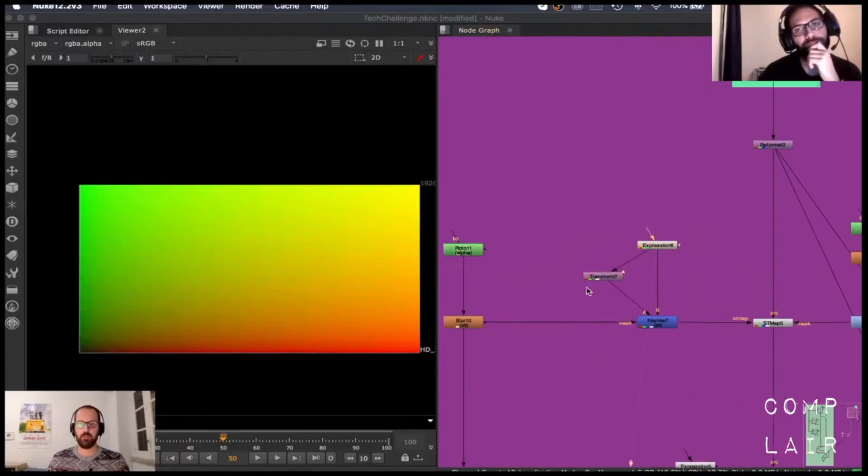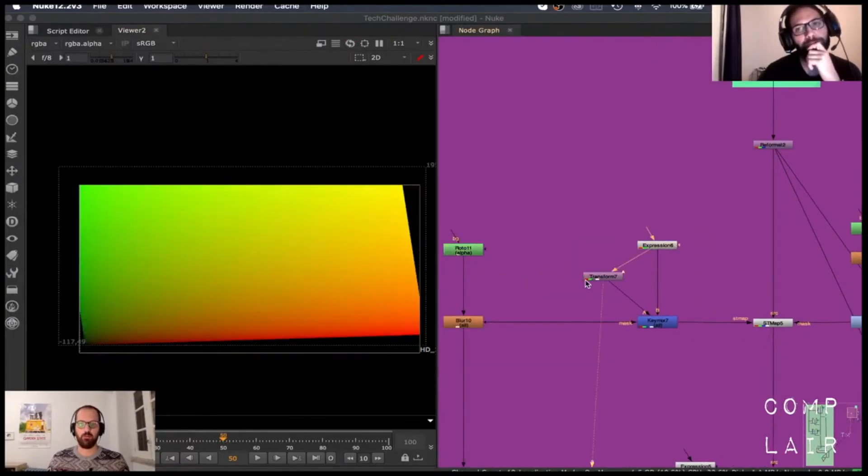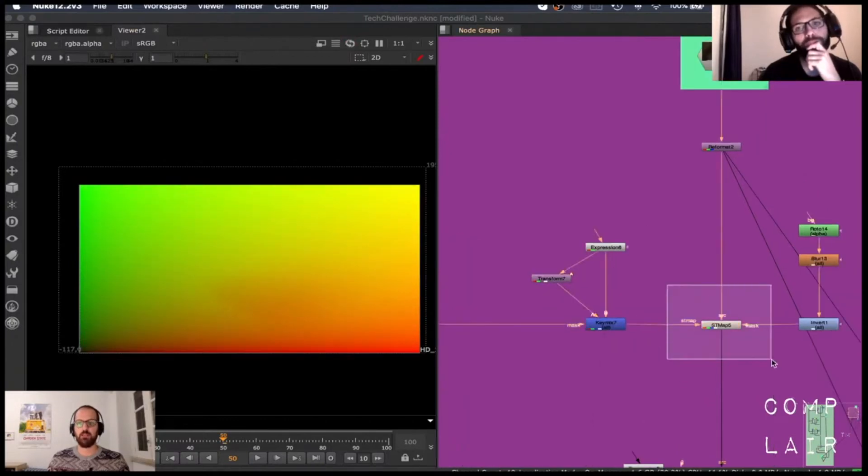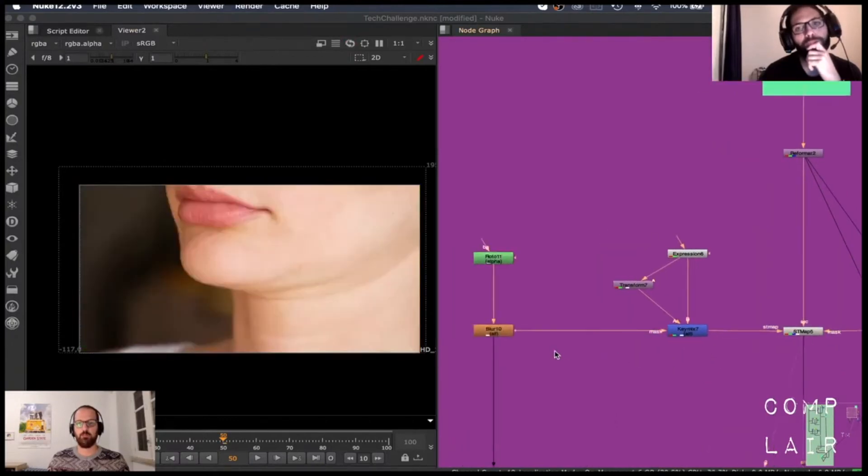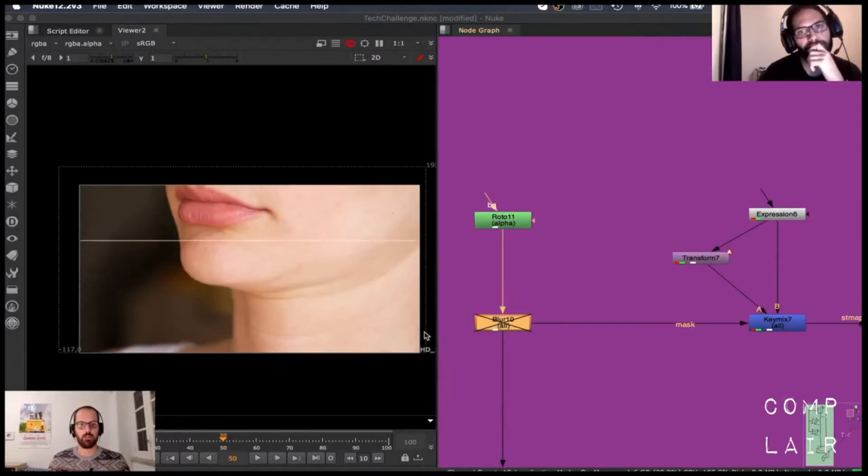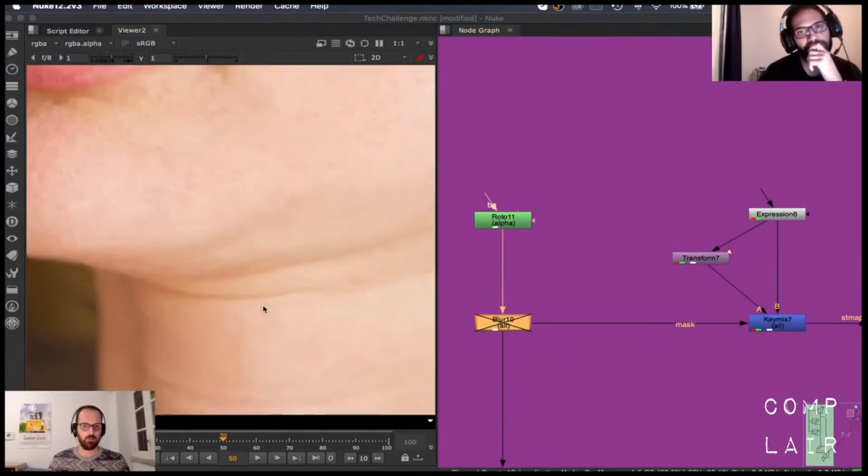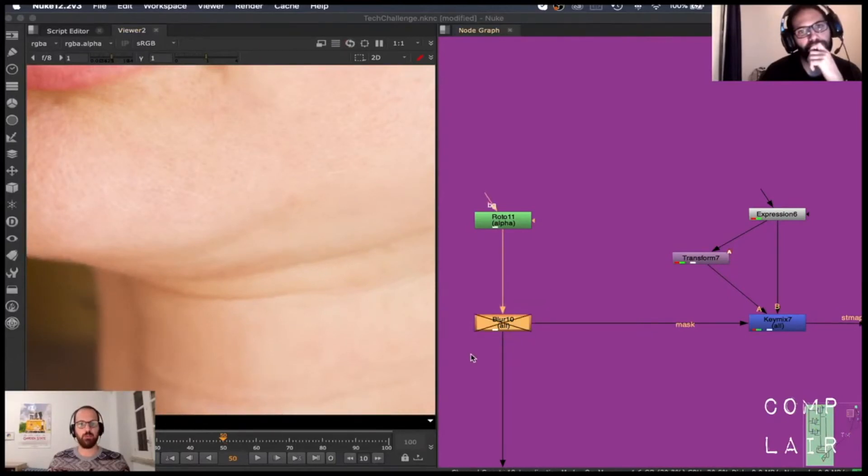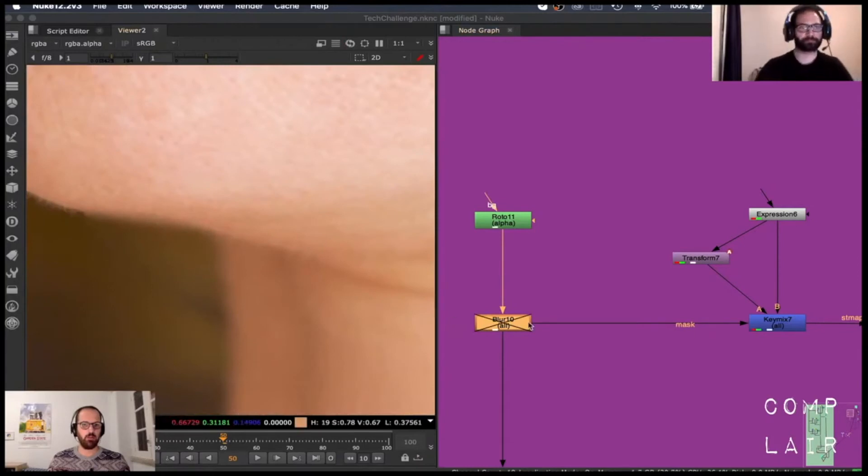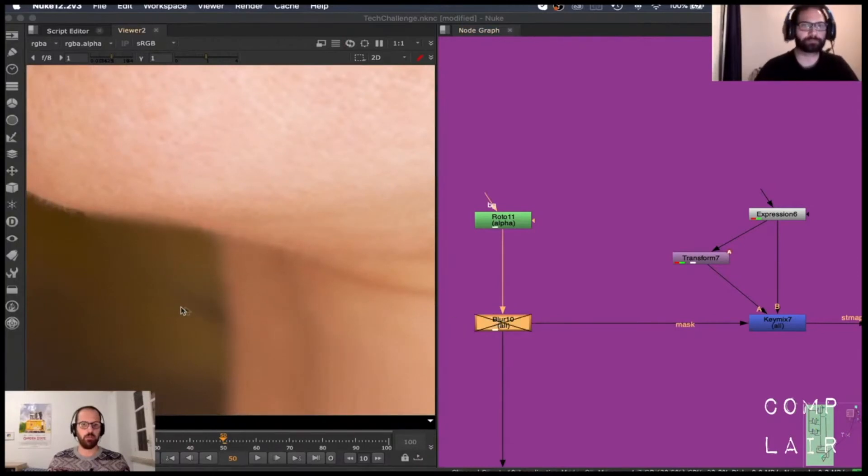But you also have a region in which you are tweaking that with a version of the ST map through a transform, just applied on that same roto shape. By the way, guys, if you don't have this, for those of you who don't know this technique, if you don't have this blur, you're going to have this type, actually maybe we don't see it so much in here, but you're going to have like a really abrupt change as well. You see, like in here, you're going to have this also abrupt.